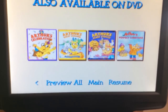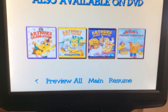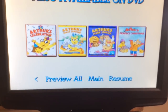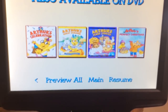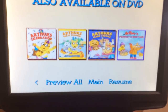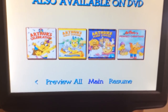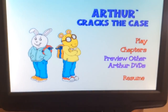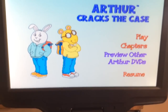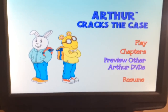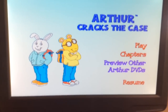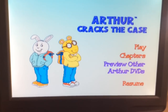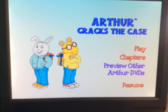Arthur's Celebration, Arthur's Great Summer, Arthur's Scary Stories, and Arthur's Perfect Christmas. Okay, that's all the time we have for today. Thank you for watching this DVD walkthrough, and stay tuned for more videos. See you later.